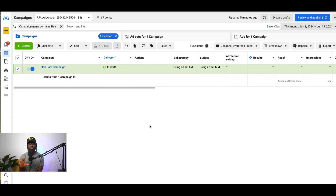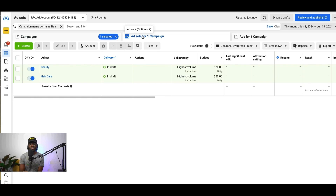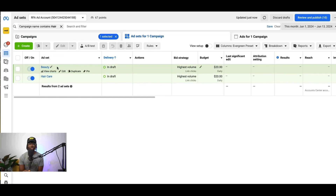For this particular video, I'm going to use the example of a hair care brand. Now typically when you run ads, you have your campaign that you set up, and then you have the ad set. The ad set level of the ad is where you're going to target a particular audience of people. What we like to do when we run ads is we like to split test different audiences to see which audience performs the best.